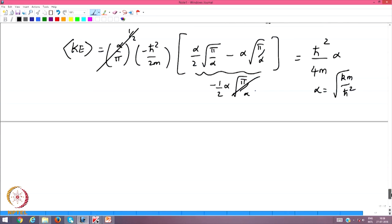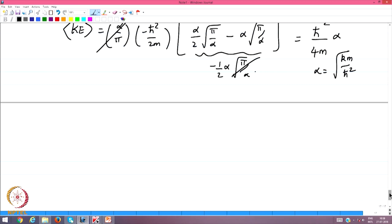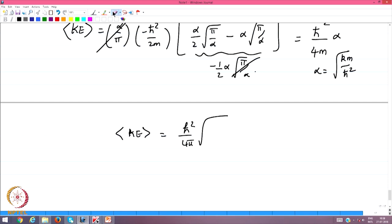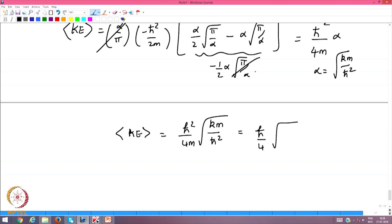Substituting α = √(km)/ħ into ⟨T⟩ = ħ²α/(4m) gives ⟨T⟩ = ħ²/(4m) × √(km)/ħ = ħ/(4)×√(k/m). Since ħ = h/2π and (1/2π)√(k/m) = ν, this becomes ⟨T⟩ = hν/4. The average kinetic energy is exactly half the ground state total energy ½hν.